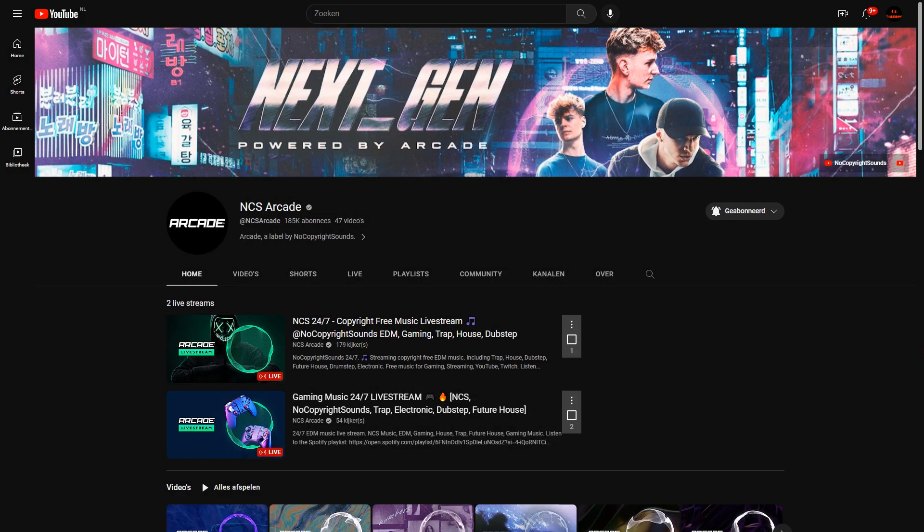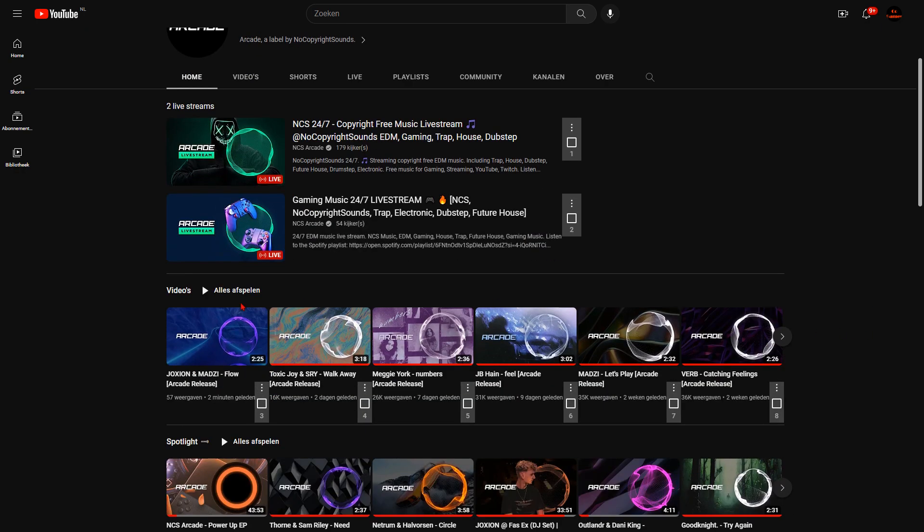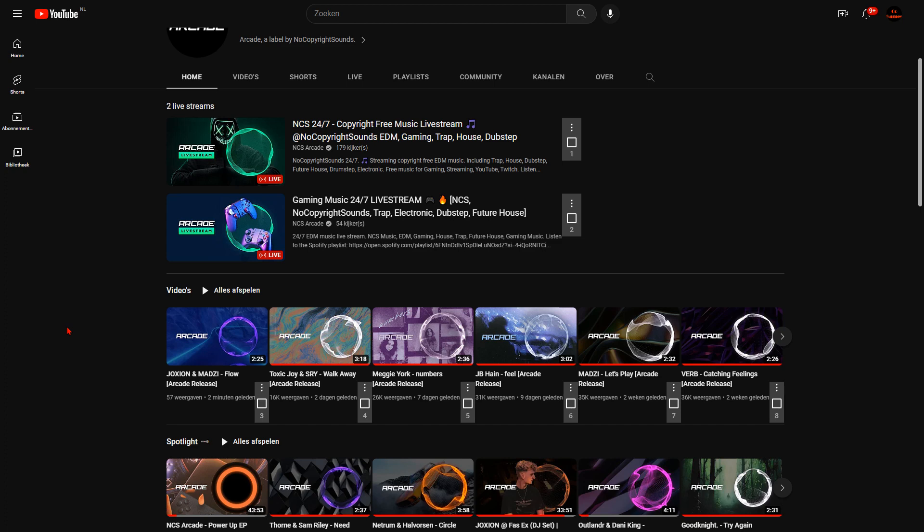Hello, hello, hello! Welcome back to another NCS review. Today it's Friday and we have another Arcade release this week. This time it's Jocksean and Madzy with Flow, and I'm really curious to see what these two artists are going to give us. I've told you already what I think of Jocksean before, but Madzy's release Let's Play was already phenomenal, not really phenomenal but fantastic.